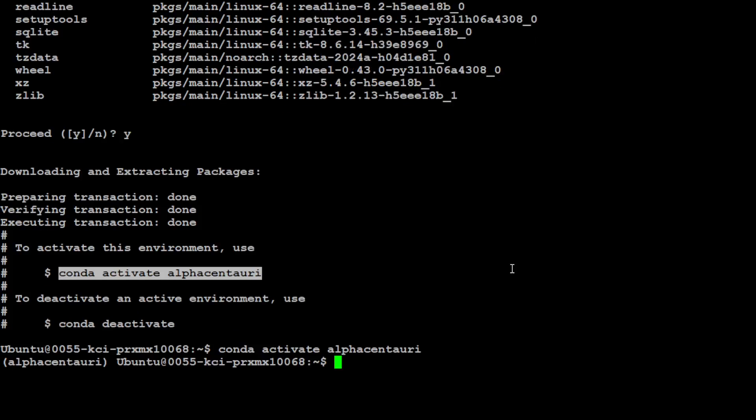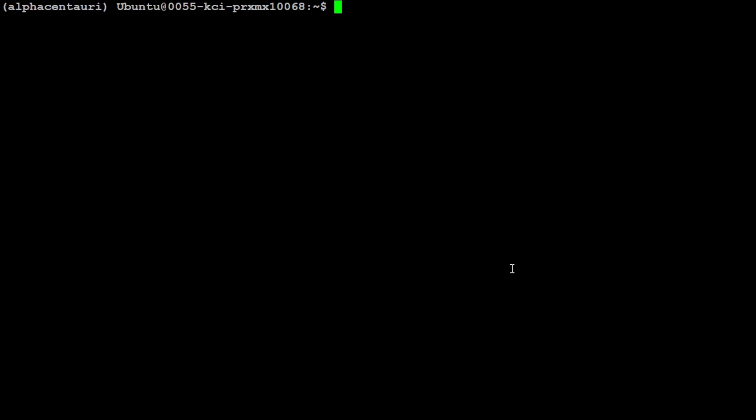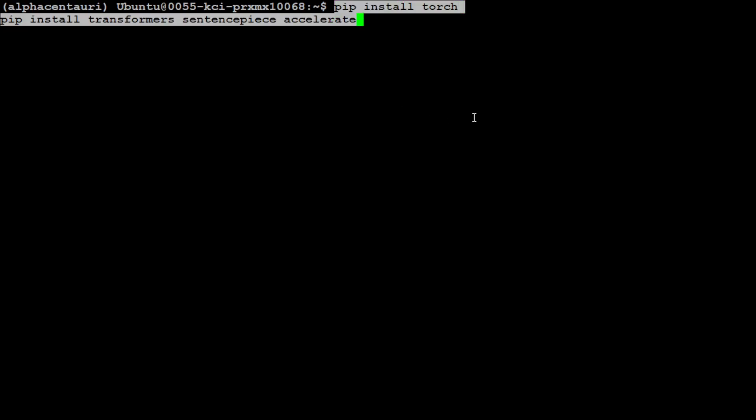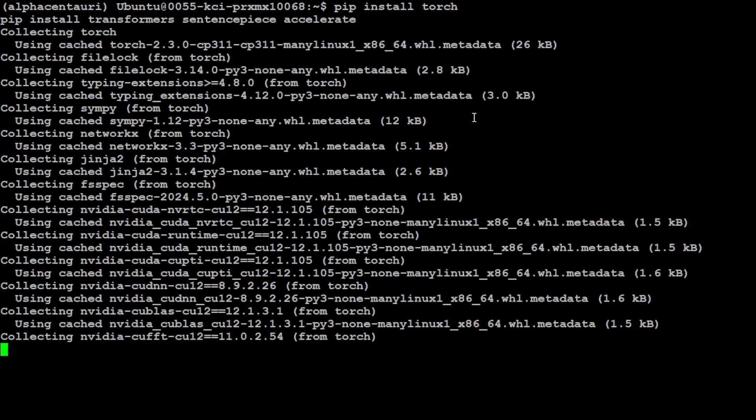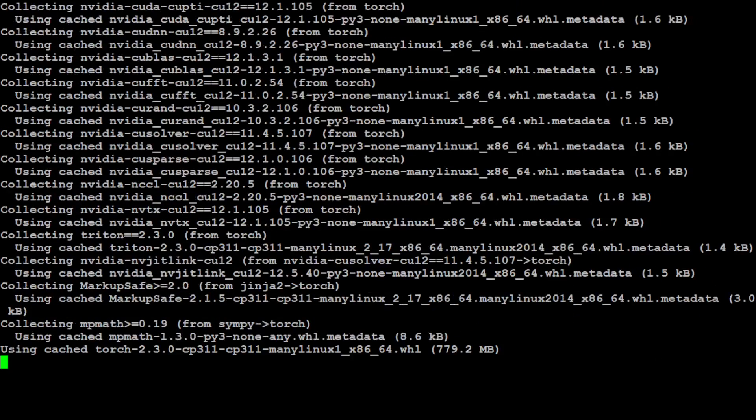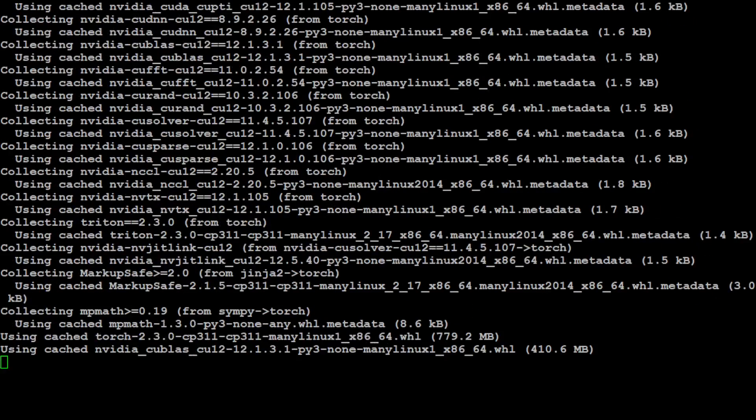You can see in parentheses that it is activated. Cool. Next up, let's install some of the prerequisites like PyTorch, Transformers, Accelerate, and that sort of stuff, which are required in order to run this model. So let's wait for this to finish.